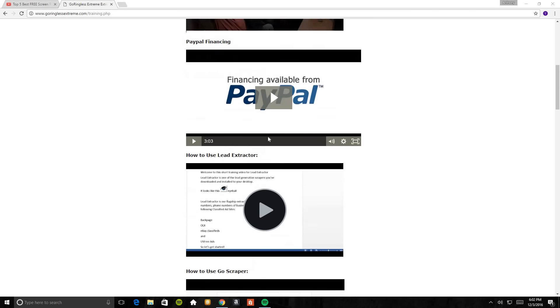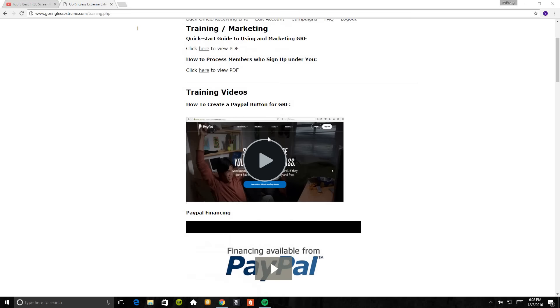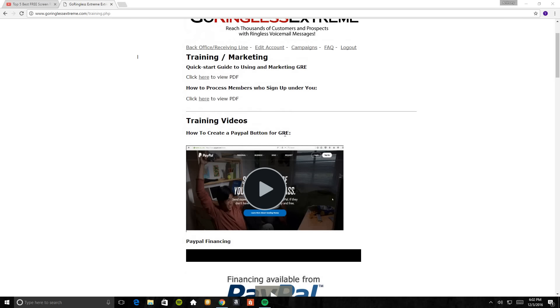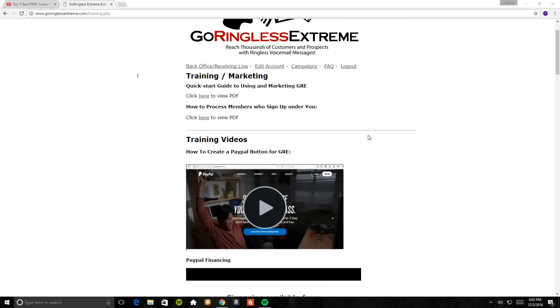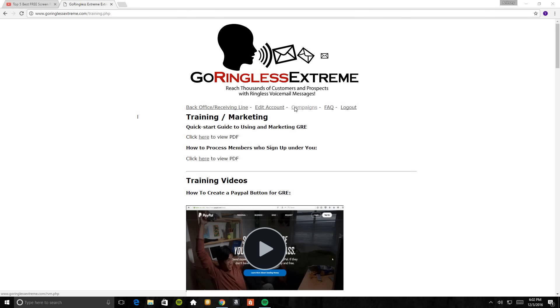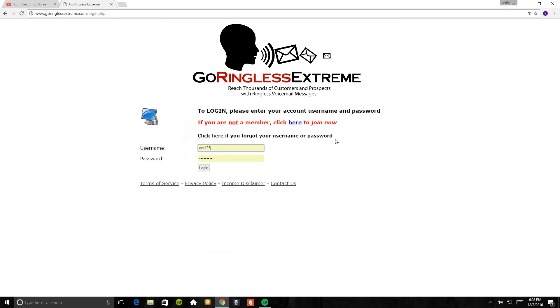These are literally self-explanatory. So when you sign up with GoRingless Extreme, you can just go through these training videos. I urge everybody to go through these training videos first because I get questions all the time. How do you use this tool and how do you use this tool? And it's all already here in the back office. You guys have to really watch the videos in the back office. So now we're going to go over to the campaigns. I'm just going to log in again here.